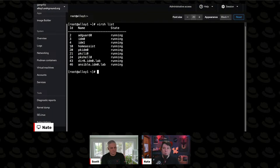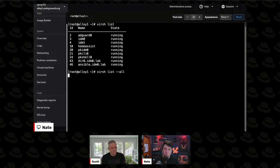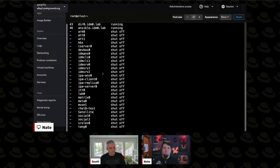These are only the running VMs. What about all the VMs that aren't running? Adding --all will give us all the VMs that exist on this machine. And you'll see there's a whole bunch more.